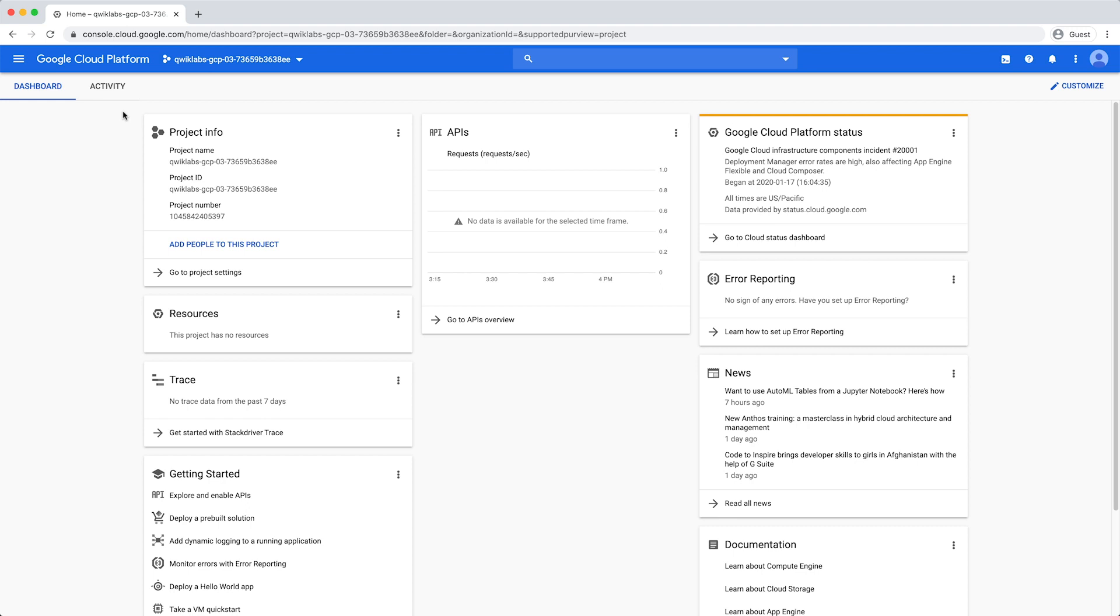You can manage costs by setting a custom quota that specifies a limit on the amount of query data processed per day.